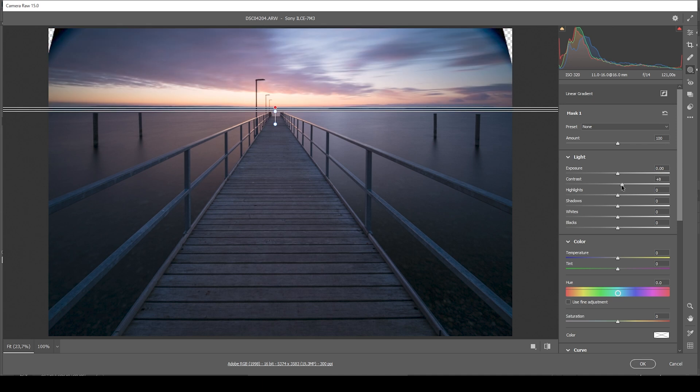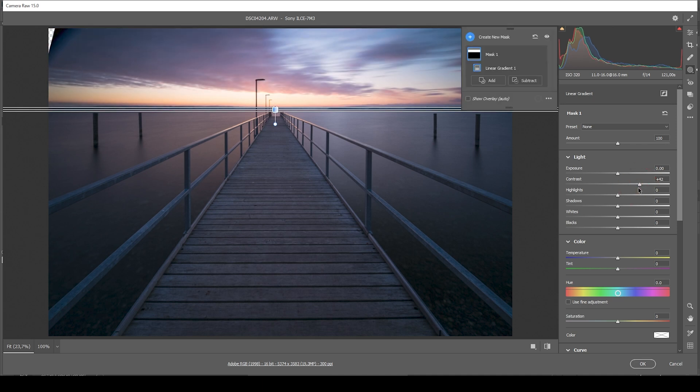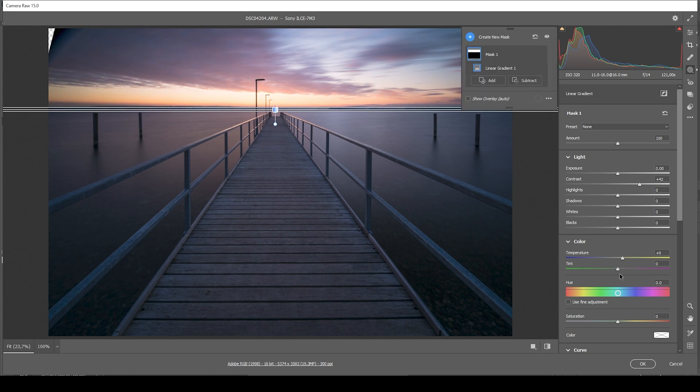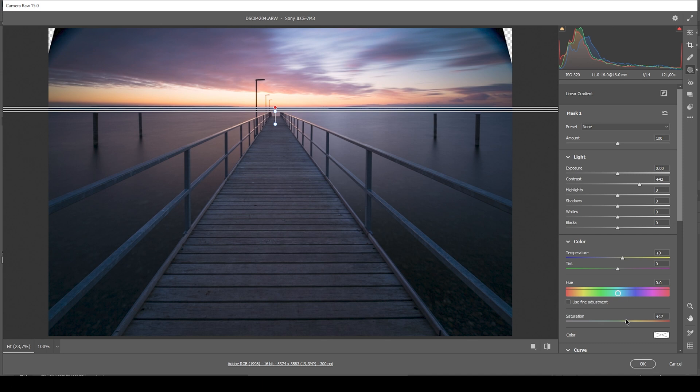In here, let's bring up the contrast because I want to make the clouds pop. And I'm also going to introduce temperature, making the sky warmer, which always looks nice for those sunsets. And we could even boost the saturation a bit. All right, looking much better already.